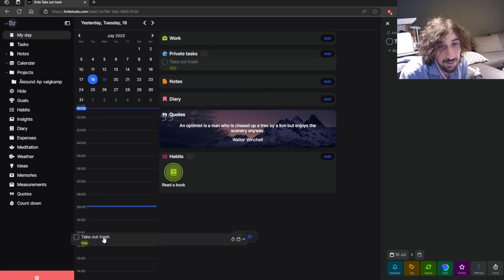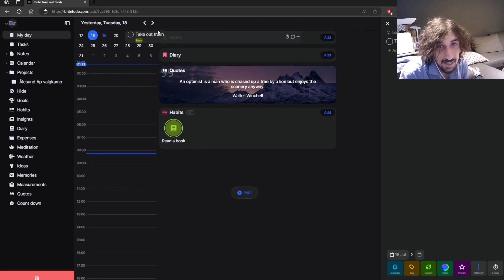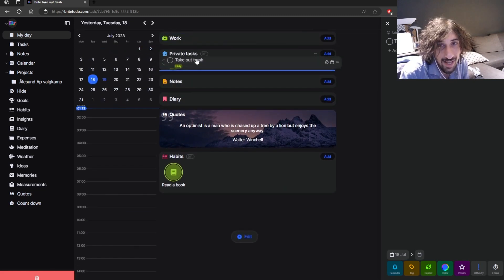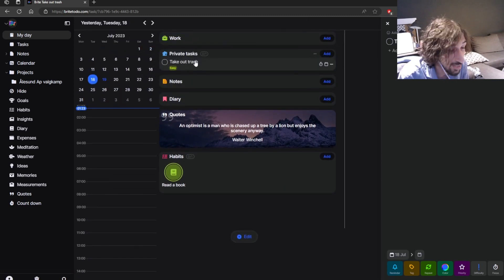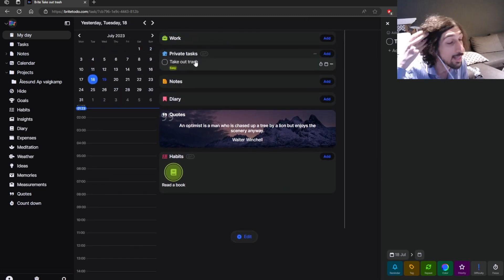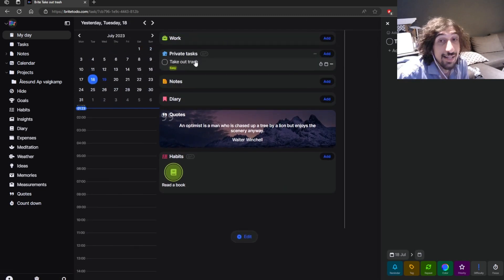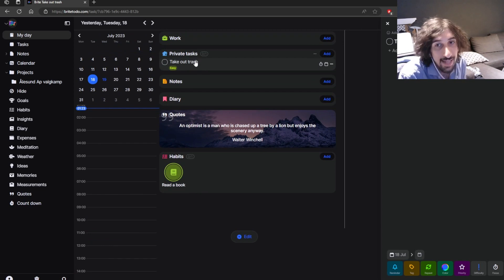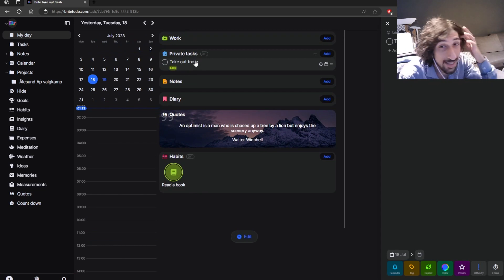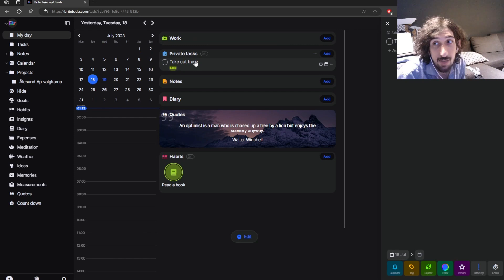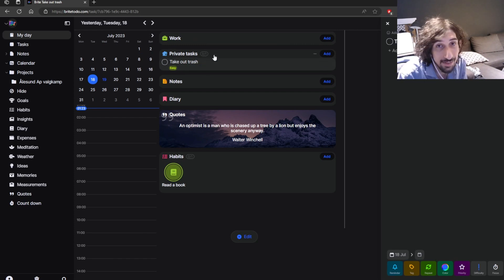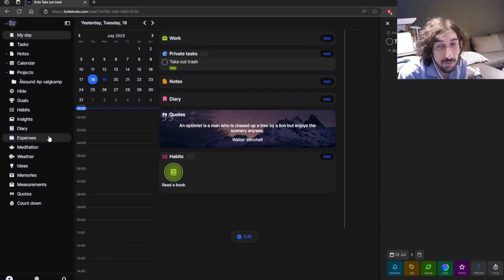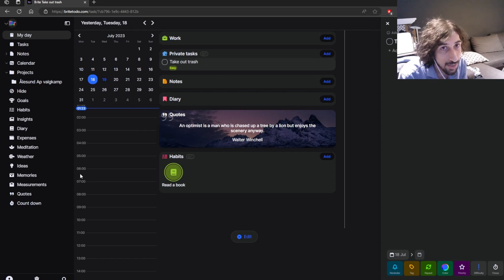You can also do calendar blocking inside of it, and it has an integration with iCal and Google Calendar. I haven't actually tested that, because I am using Outlook Calendar as my primary and my work calendar, so I haven't been able to test it with a Google Calendar.